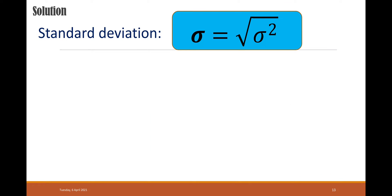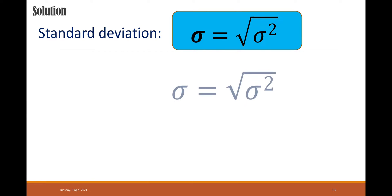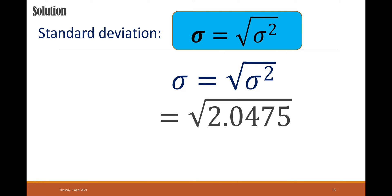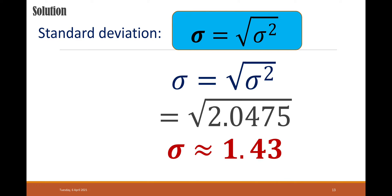To find the standard deviation, get the square root of the variance, which is 2.0475. The square root of 2.0475 is approximately 1.43. Therefore, the standard deviation is 1.43, keeping only 2 decimal places.